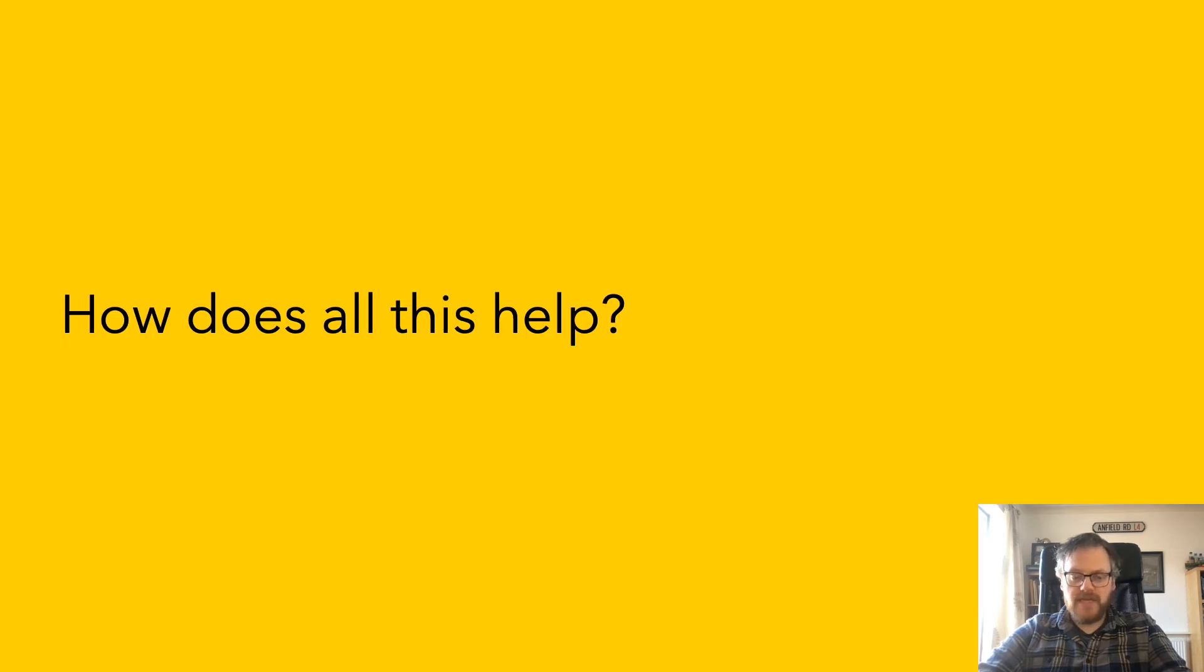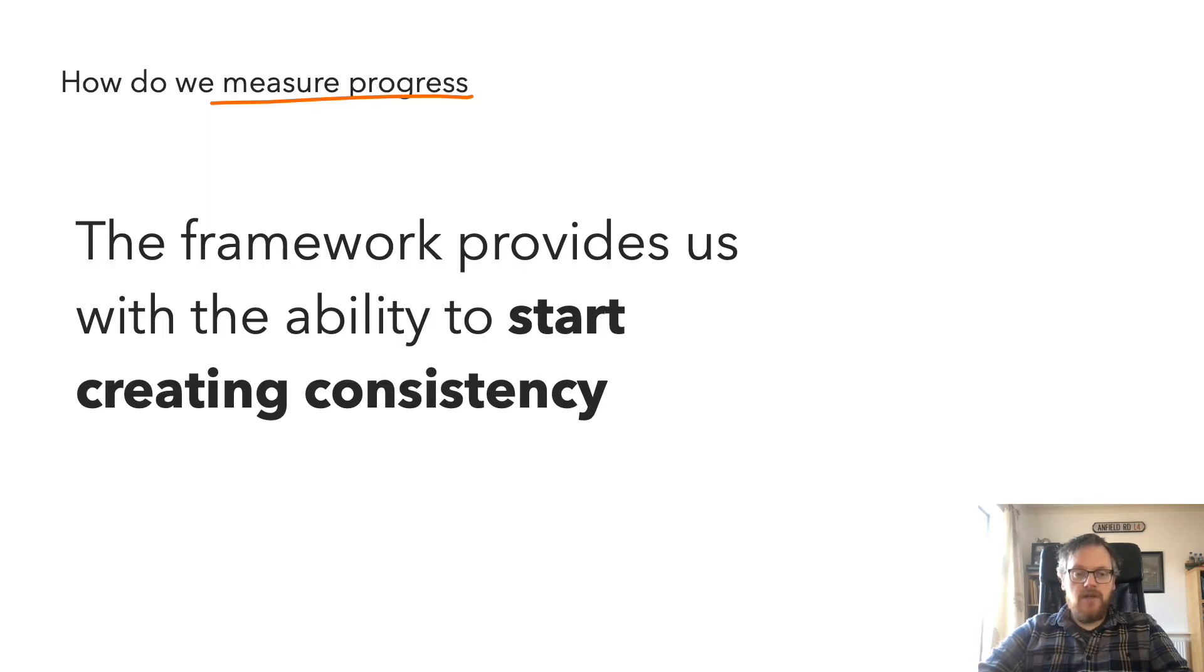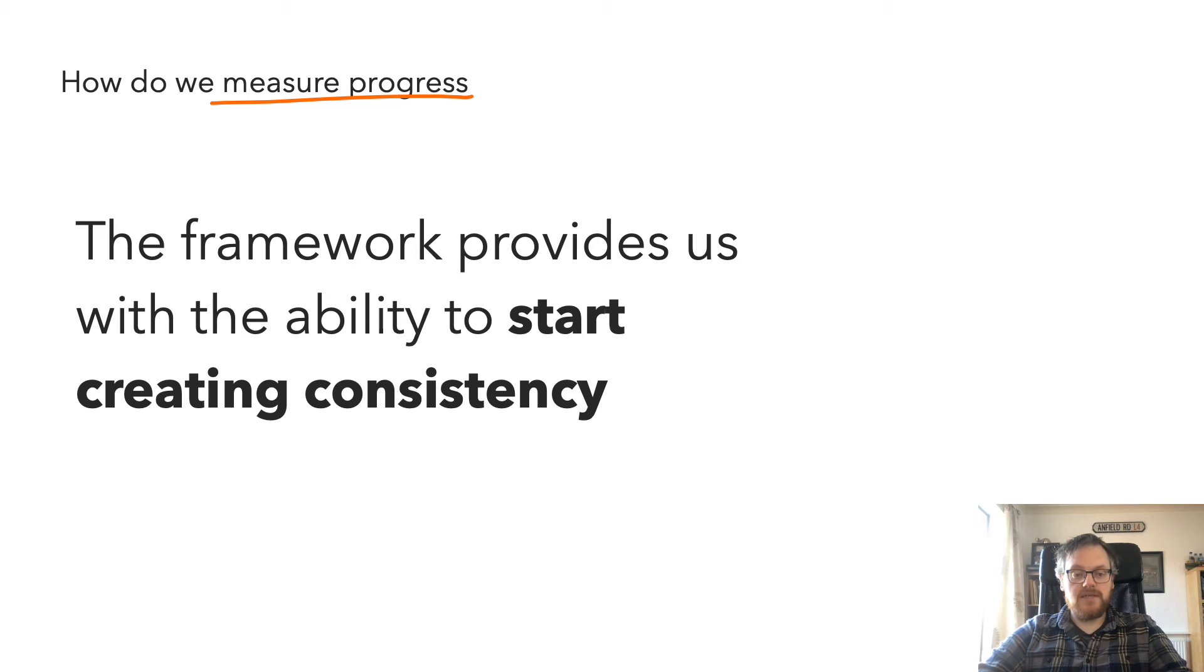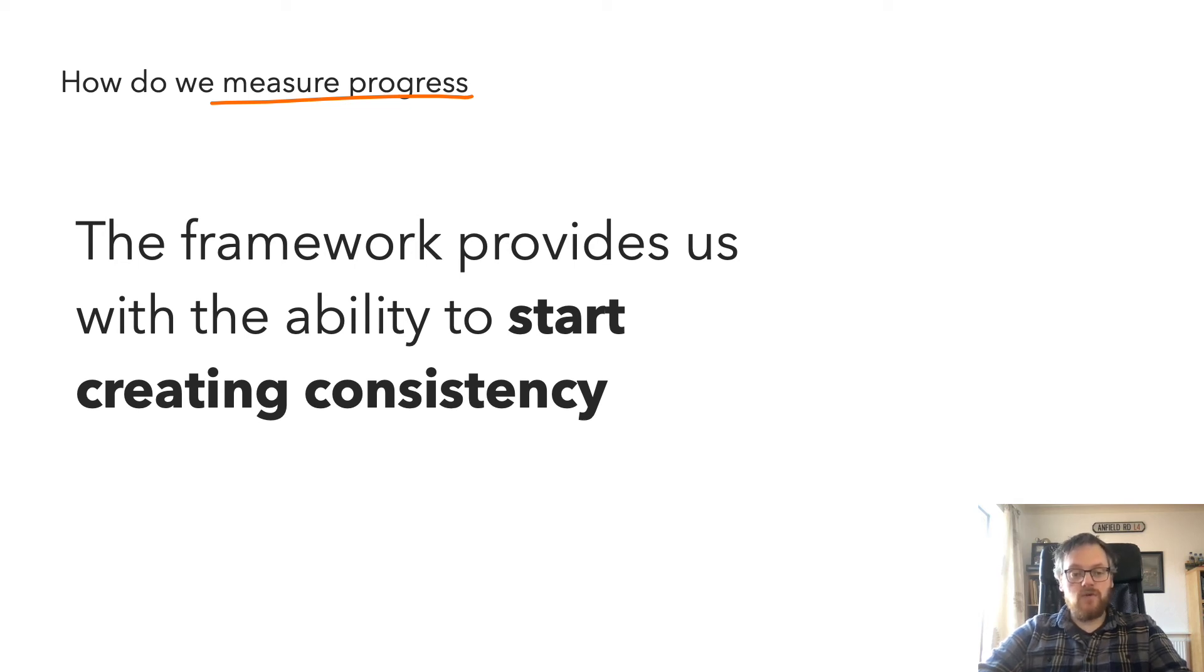So how does this help us as a design system team? First off, this framework provides us with the ability to start creating consistency between teams. And this is super important because it gives us as a design system team confidence.